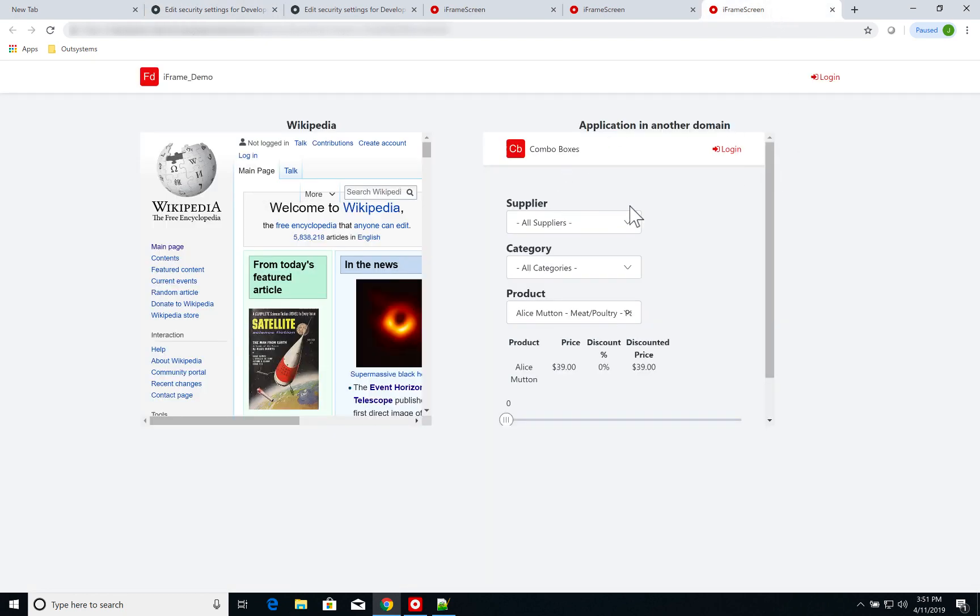So I'm on the environment that is containing the combo box application, which is different than the environment which is containing my iframe demo application.